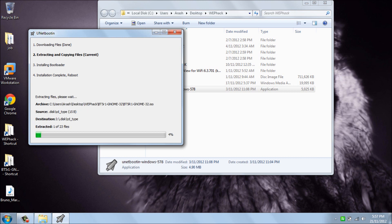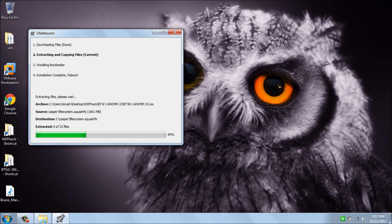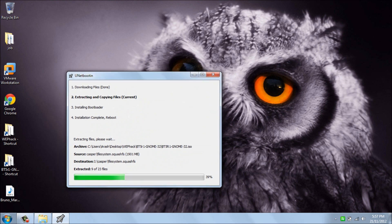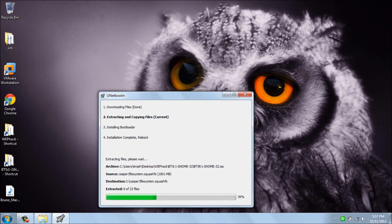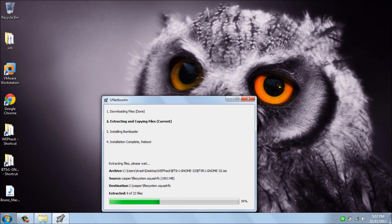There are two things I gotta mention for you. First of all, at 39% the software seems like it's frozen, but it's not. Just wait for like 4-5 minutes. It's gonna work after that.